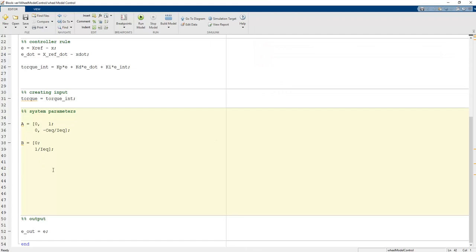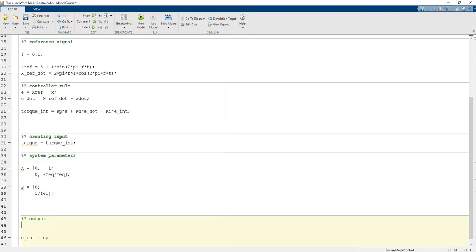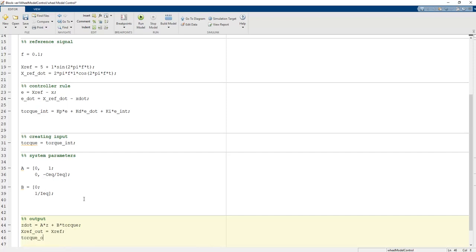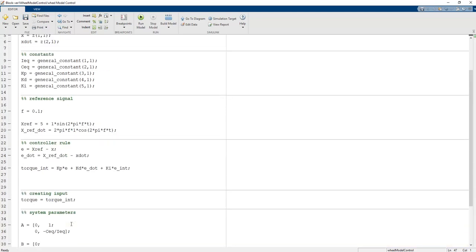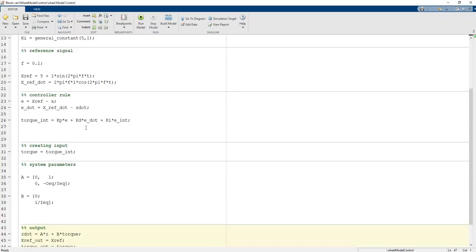We calculate the output as: z_dot equals A*z plus B*torque. x_ref_out is set to x_ref and torque_out is set to the torque value. These are the complete code steps to apply the PID controller design on the wheel model system.